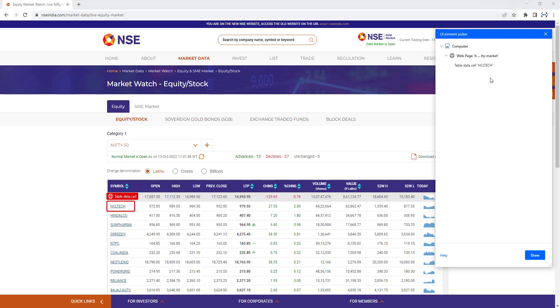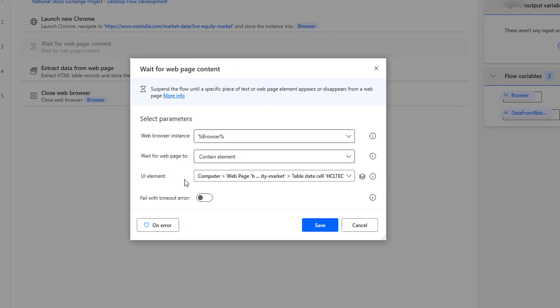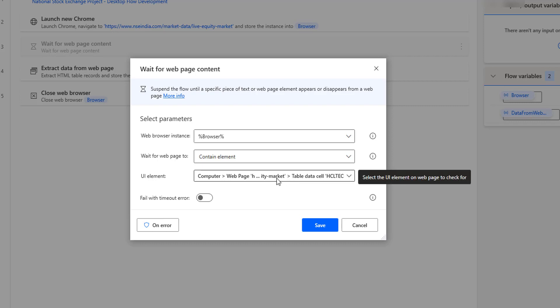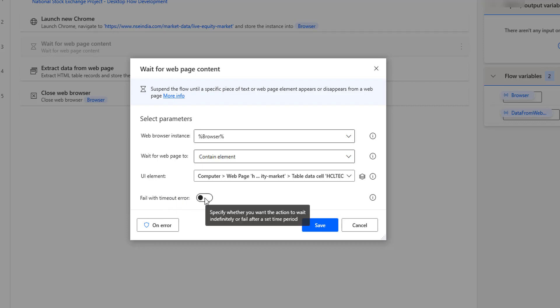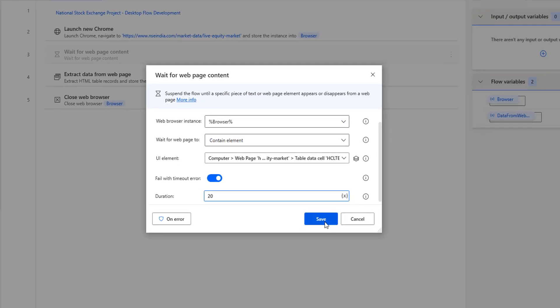The UI element has been captured successfully. The UI element path shows: Computer > Web Page > Live Equity Market > Table Data Cell which is HCL Tech. Now if you see the 'Fail with Timeout Error' option — if it is taking more than a particular time, like 5 or 10 seconds, then it will throw an error. I'm going to set it to 20 seconds and then click Save.